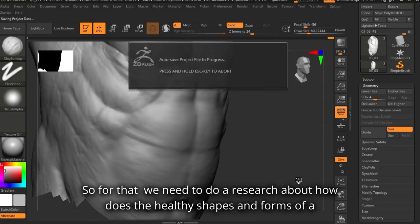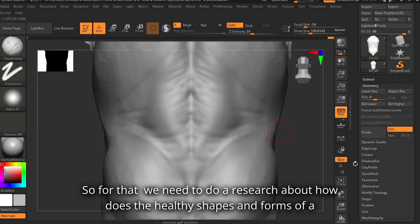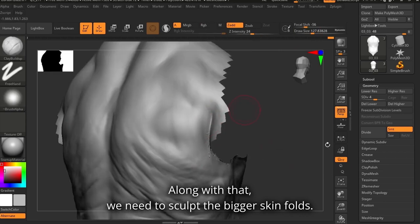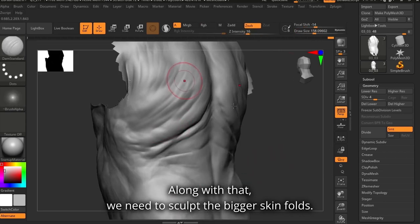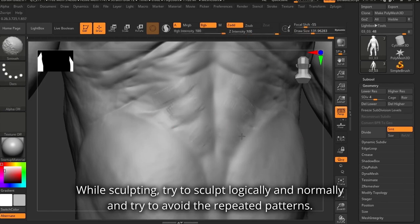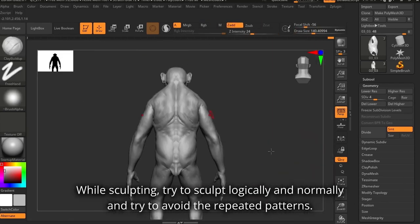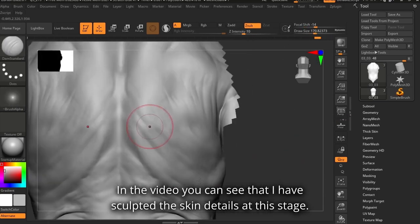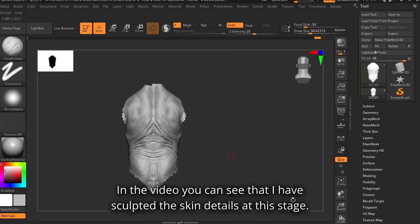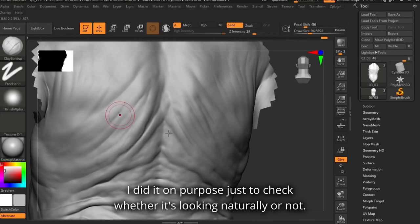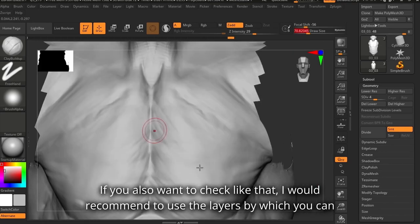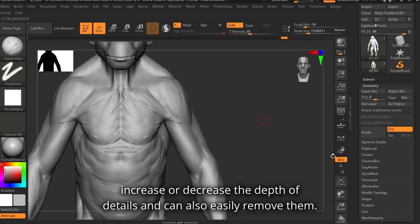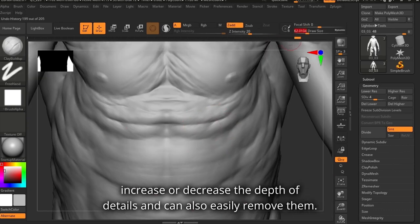We need to research how healthy shapes and forms of a character look. Along with that, we need to sculpt the bigger skin folds. While sculpting, try to sculpt logically and naturally and avoid repeated patterns. In the video, you can see that I have sculpted the skin details at this stage — I did it purposely just to check whether it's looking natural or not. If you also want to check like that, I would recommend using layers, by which you can increase or decrease the depth of details and can also easily remove them.